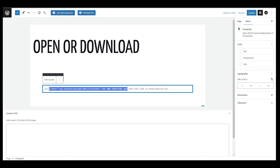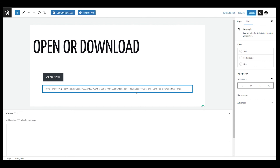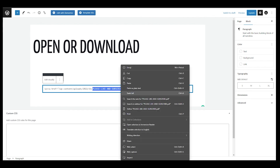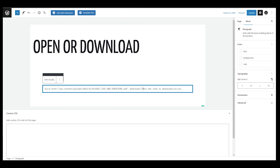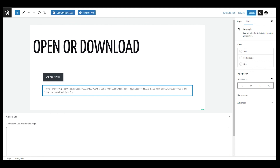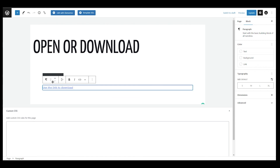After that, go to the options menu and click Edit as HTML. You will see the code behind the link. At the end of the anchor tag, add the download attribute: type 'download' equals an opening inverted comma, then the file name — paste the file name there — then close the inverted commas. After that, go back to Edit Visually.